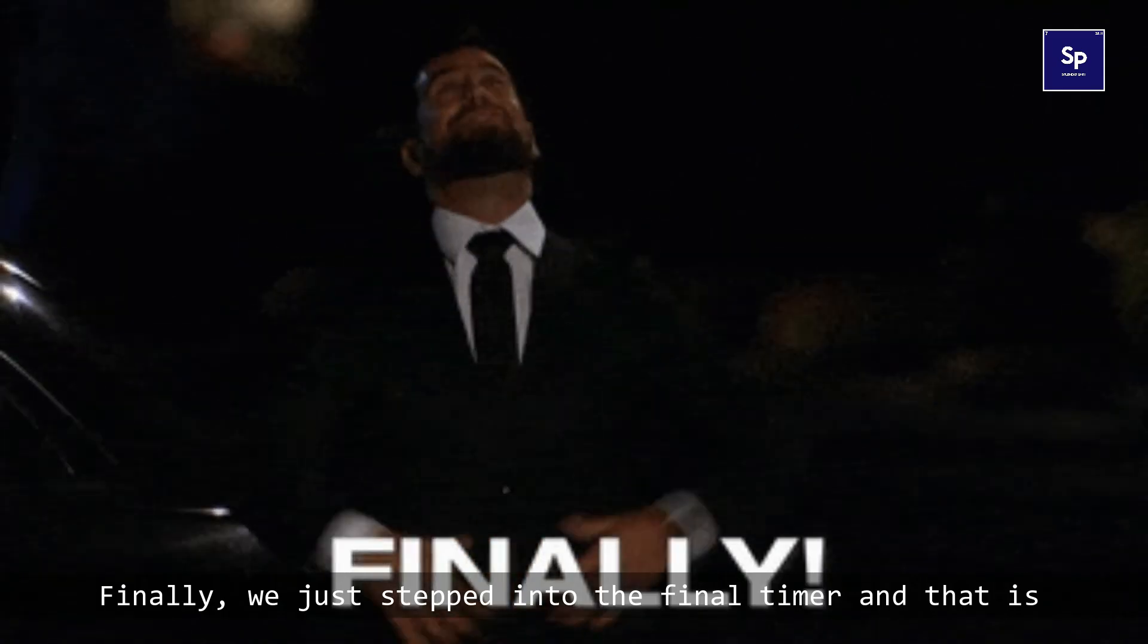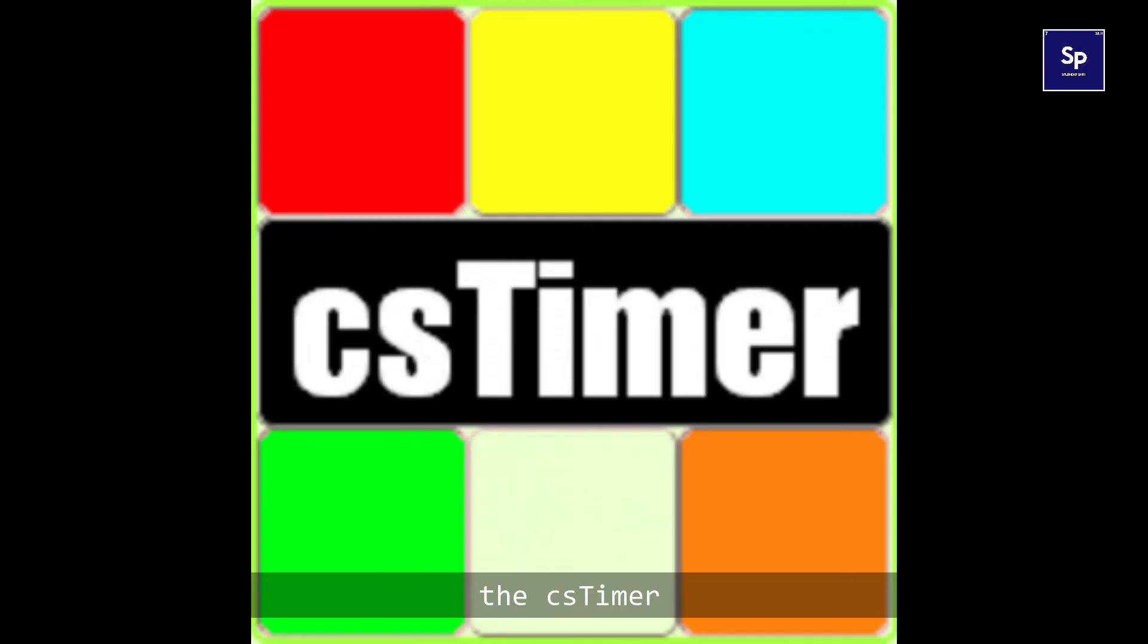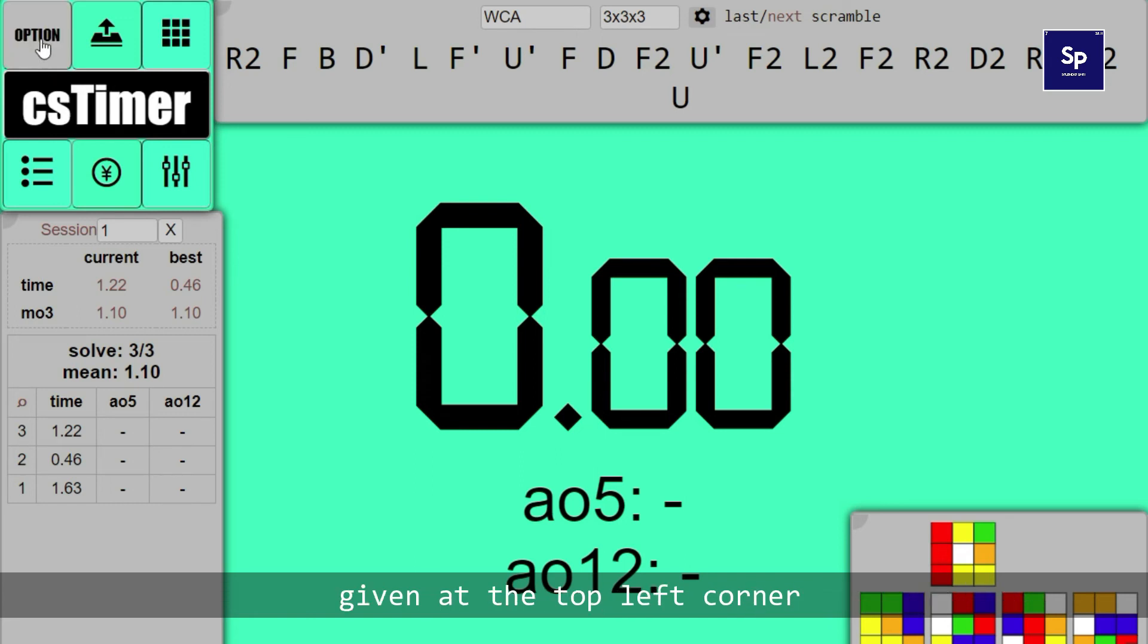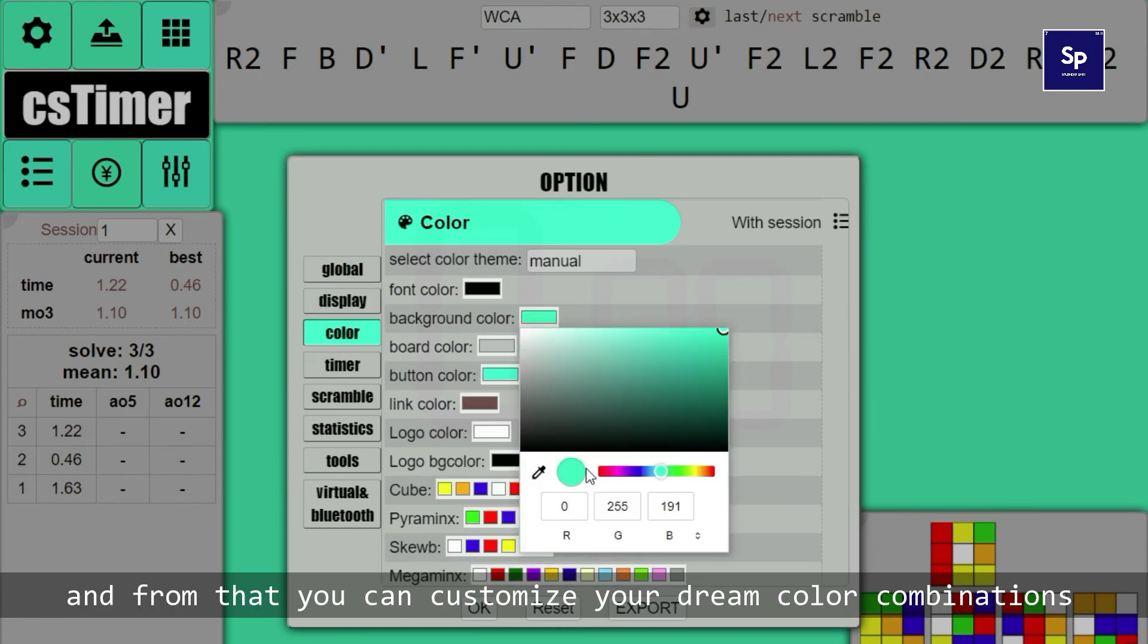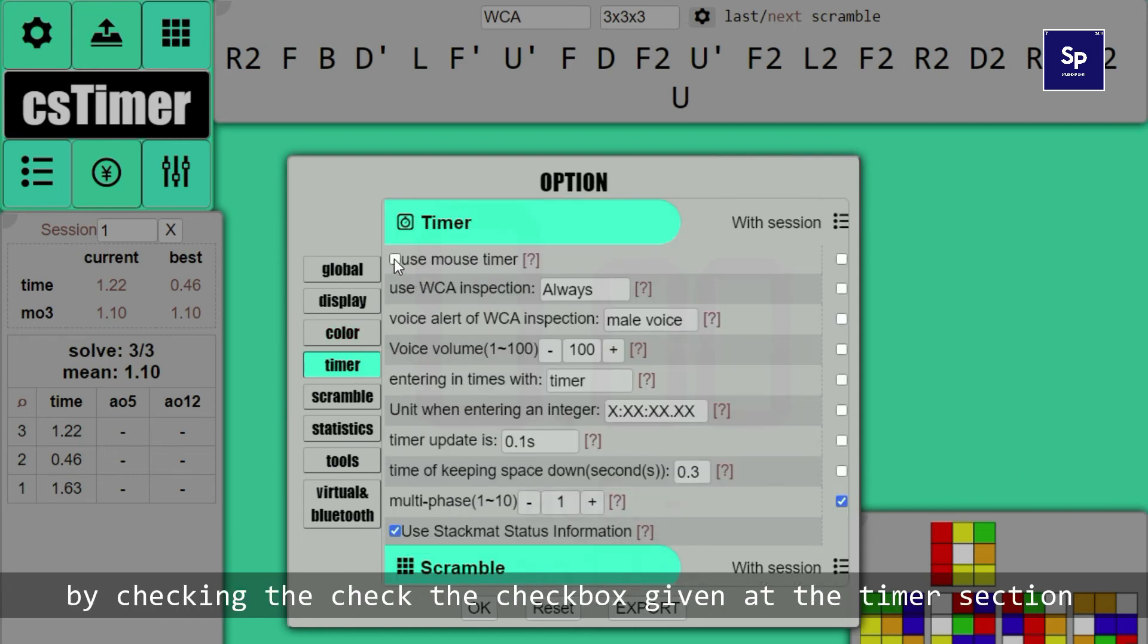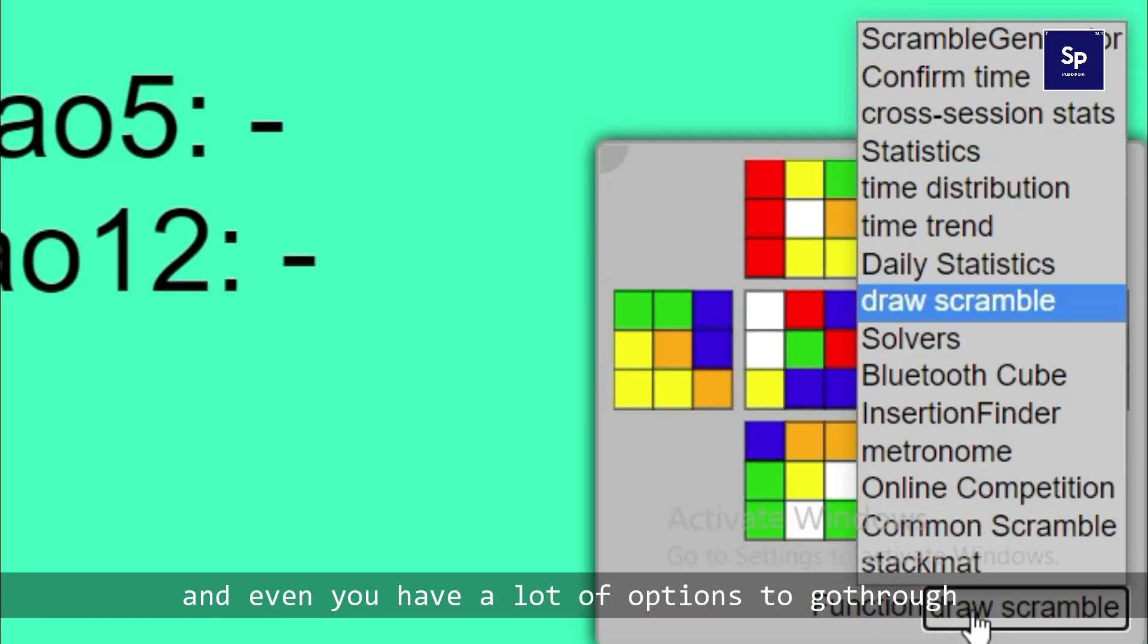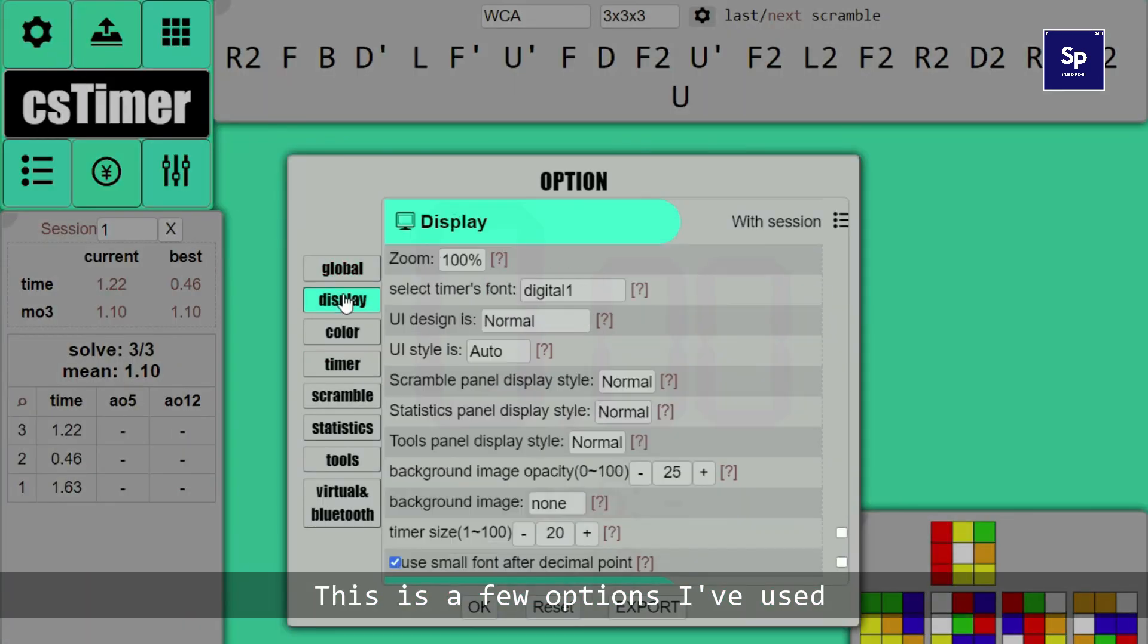Finally we just stepped into the final timer and that is the CS timer guys. This timer has a lot of customizable features. Example, you can change colors by hitting the settings icon given at the top left corner and then click colors, and from that you can customize your dream color combinations. You can use your mouse as timer by checking the checkbox given at the timer section. If you want to draw scramble just click the tools given here, and even you have a lot of options to go through.